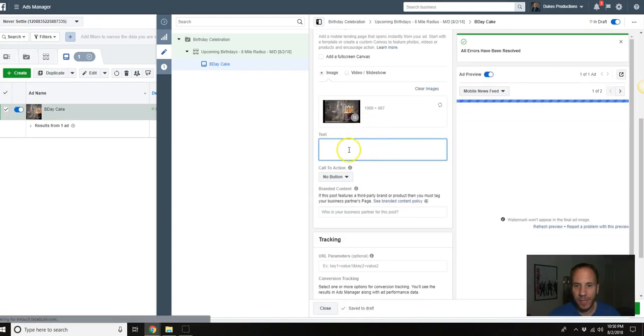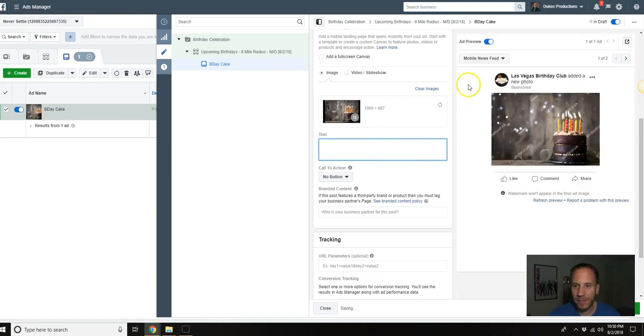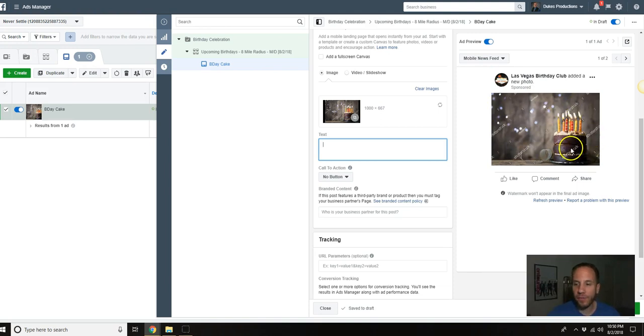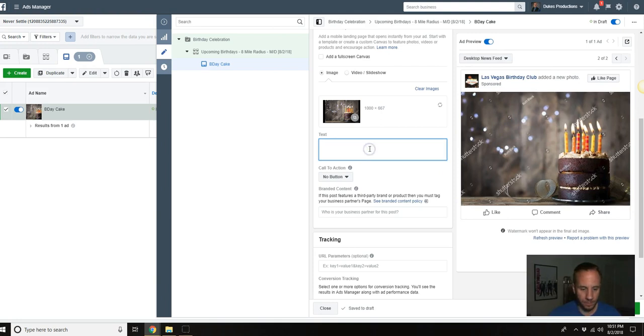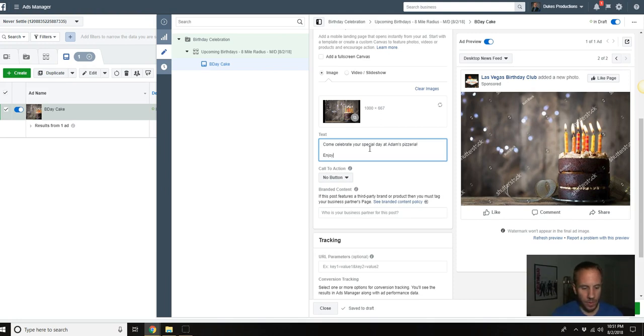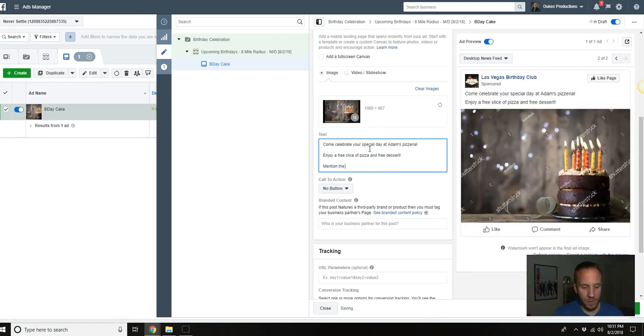We'll use this one. We're going to scroll down a little bit here and then the text here is going to be the text above the ad up here. If you didn't watch the previous video, this is the mobile preview, this is what it's going to look like on a cell phone. Don't worry, these watermarks will not be there when you launch it. I like looking at the desktop, it's just a little bit bigger. So: Come celebrate your special day at Adam's Pizzeria, enjoy a free slice of pizza and free dessert, mention the coupon code my b-day.